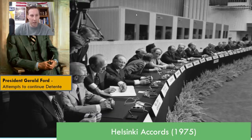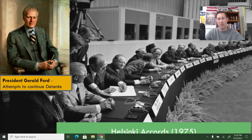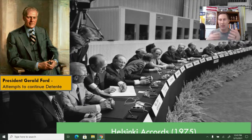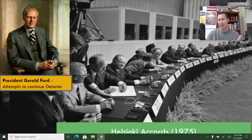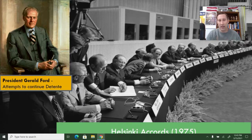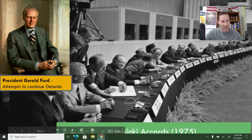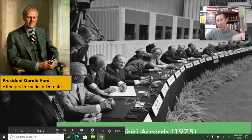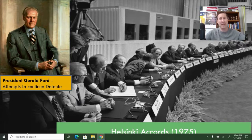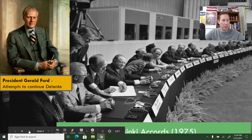When Gerald Ford took over after Nixon resigned due to Watergate, he tried to continue the policy of détente. Probably the best example is the Helsinki Accords, passed in 1975, which recognized the lands the Soviet Union had gained after World War II and tried to establish better communication and the sharing of food, information, and technology between West and East. The Helsinki Accords kept détente going for a while, but as the decade progressed, détente would start to deteriorate.